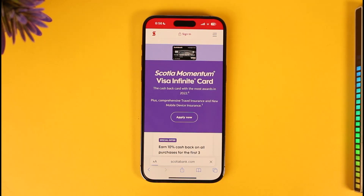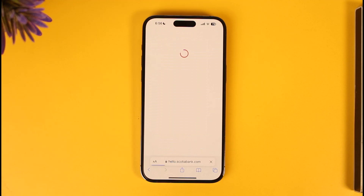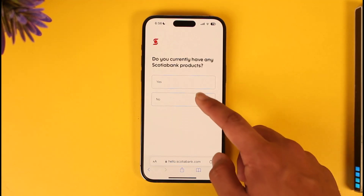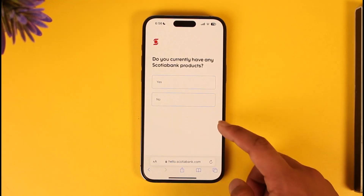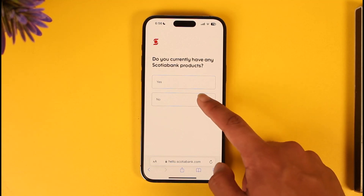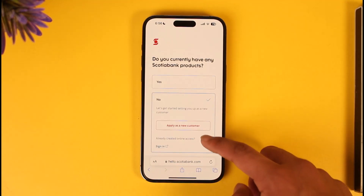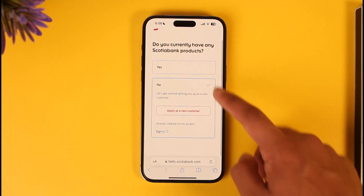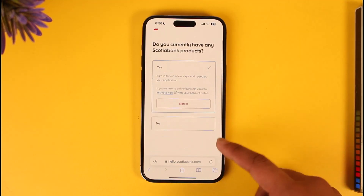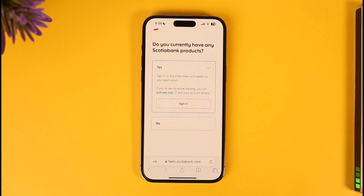If you have an online banking account, go ahead and log in. If you don't, you can skip that step and select the option to apply for the credit card. You'll be able to enter your eligibility details, and after that you should be able to apply for the credit card on Scotiabank online.